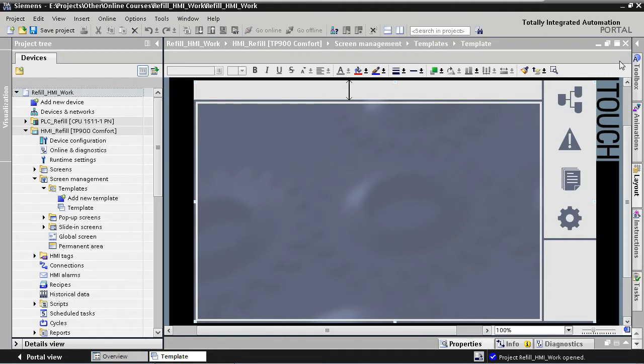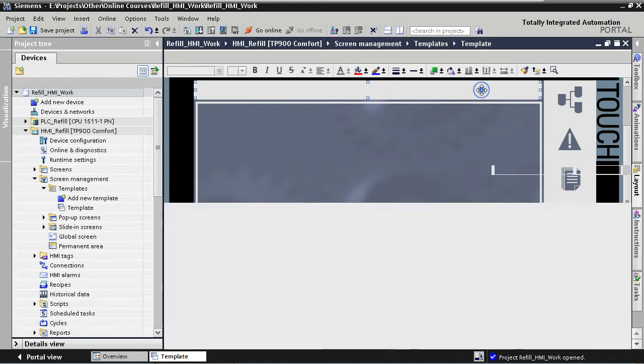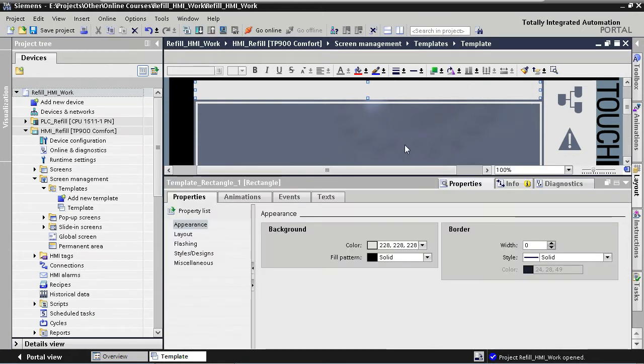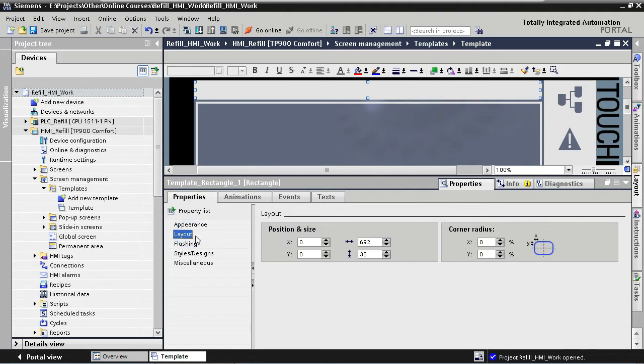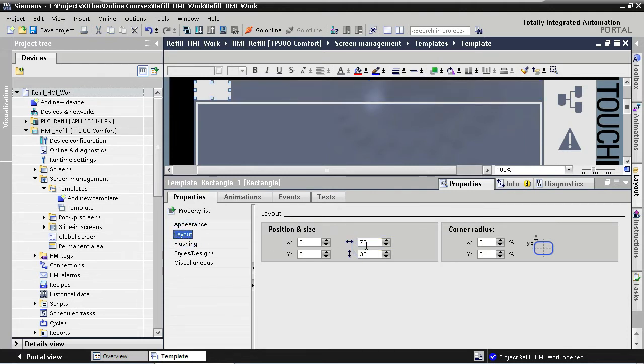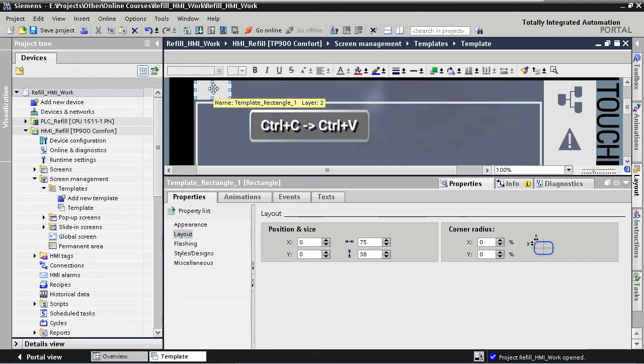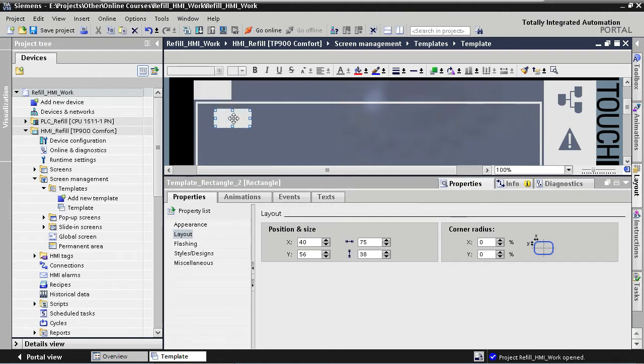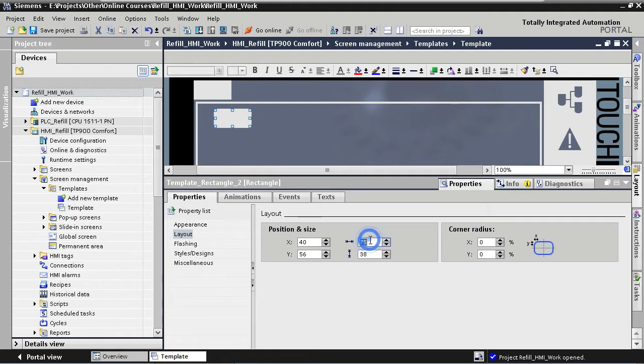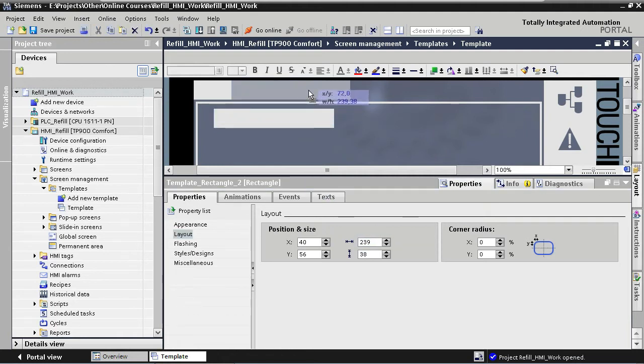The height of each rectangle will be the same as the existing rectangle, but will have a different width for each of the four rectangles. For the rectangle for our user information, we define a width of 75 pixels and we place it all the way on the left. For our screen name rectangle, we start by copy pasting the existing rectangle and we define a width of 239 pixels. Now we place it nicely next to our first rectangle.